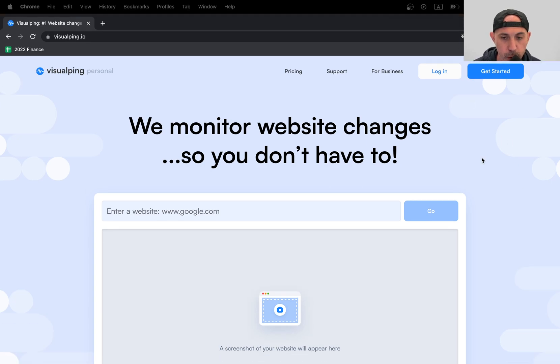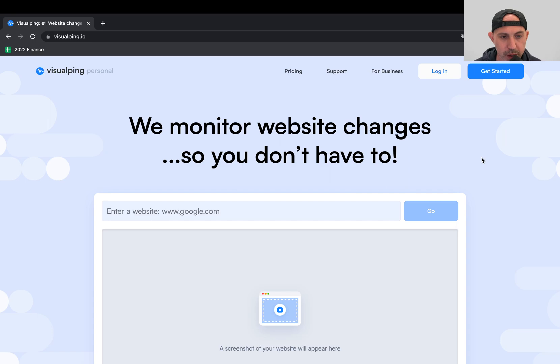Hey, everybody. This is Ori from OneScales. And in today's video, I'm going to showcase a cool tool that I found that I've been using for a few weeks now, which is called VisualPing, and it helps you monitor website changes.